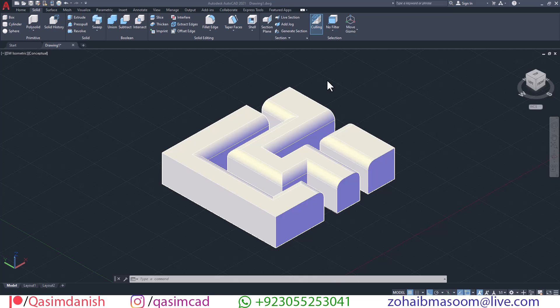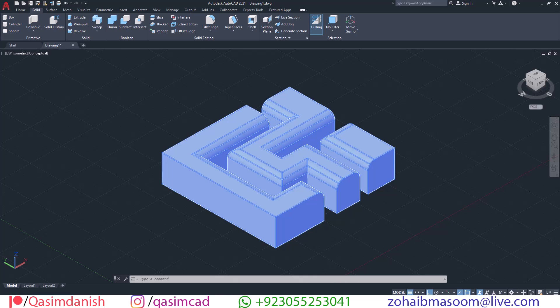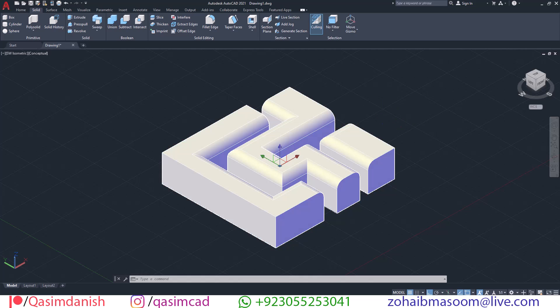Hello guys, welcome to my CosmCAD YouTube channel. In this video we are going to learn how to use the Separate command in AutoCAD. First of all, you can see we have a 3D object, but this is a union object.